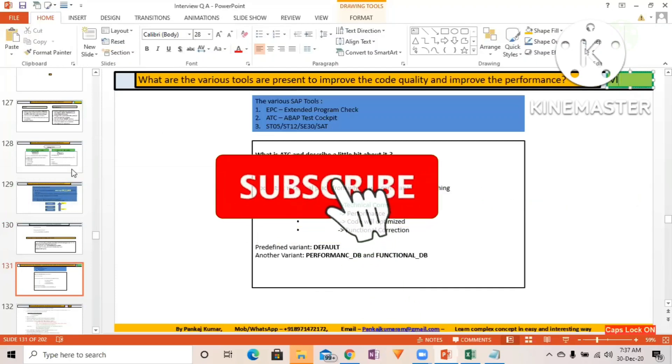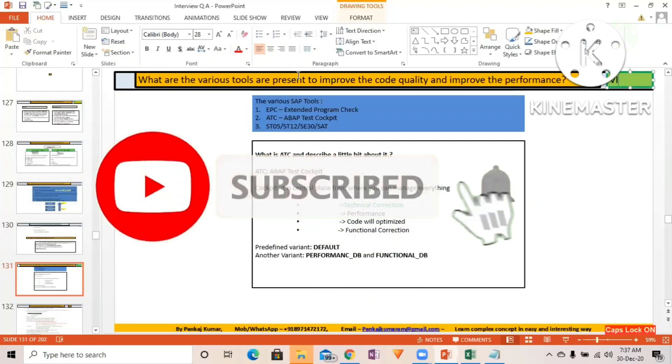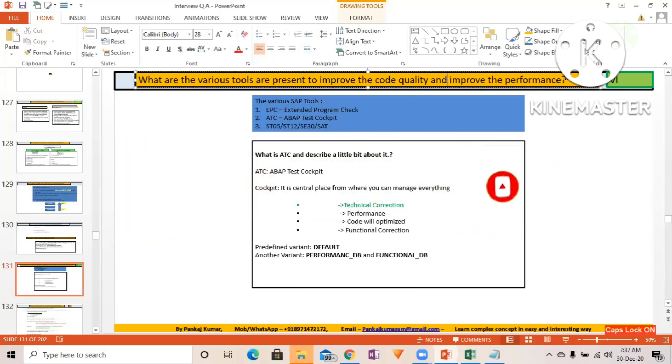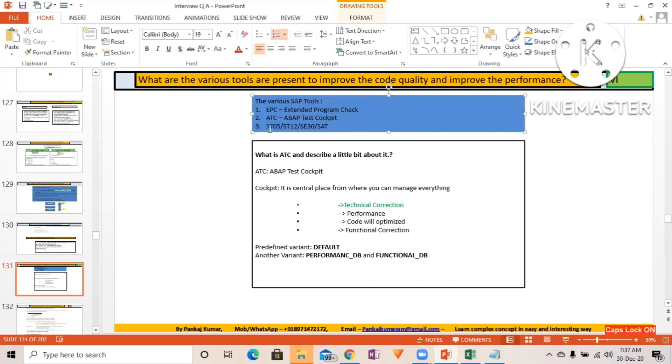What are the various tools present to improve the code quality and improve the performance? So here you can see the various SAP tools: EPC (Extended Program Check), Above Test Cockpit, ST05, ST12, SE30, and SAT. These are the various tools given by SAP in order to improve our code quality and the performance.